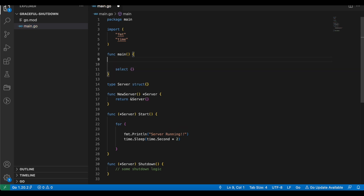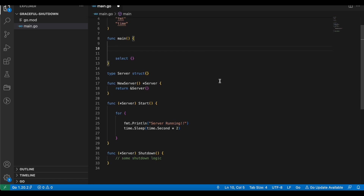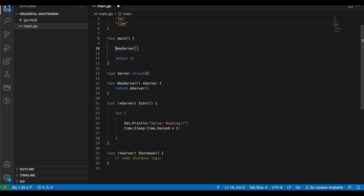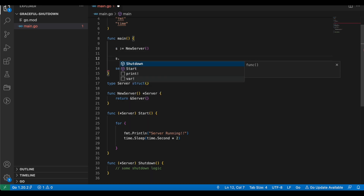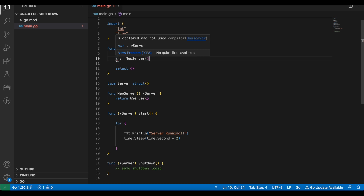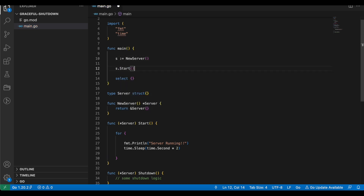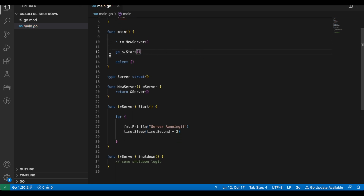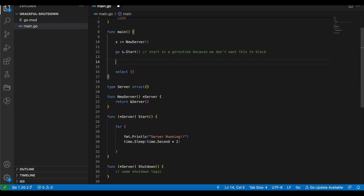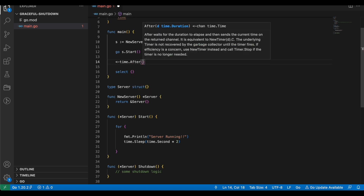I will now implement the main function. In this function I will block it for some time using an empty select block — although this is kind of a hack, we will remove it later. I will also initialize a new server using the newServer function, so s is the pointer to the server we got. I'll go ahead and call s.start, and I'll do this in a goroutine by adding the go keyword before it, so it runs in the background and doesn't block any further calls.